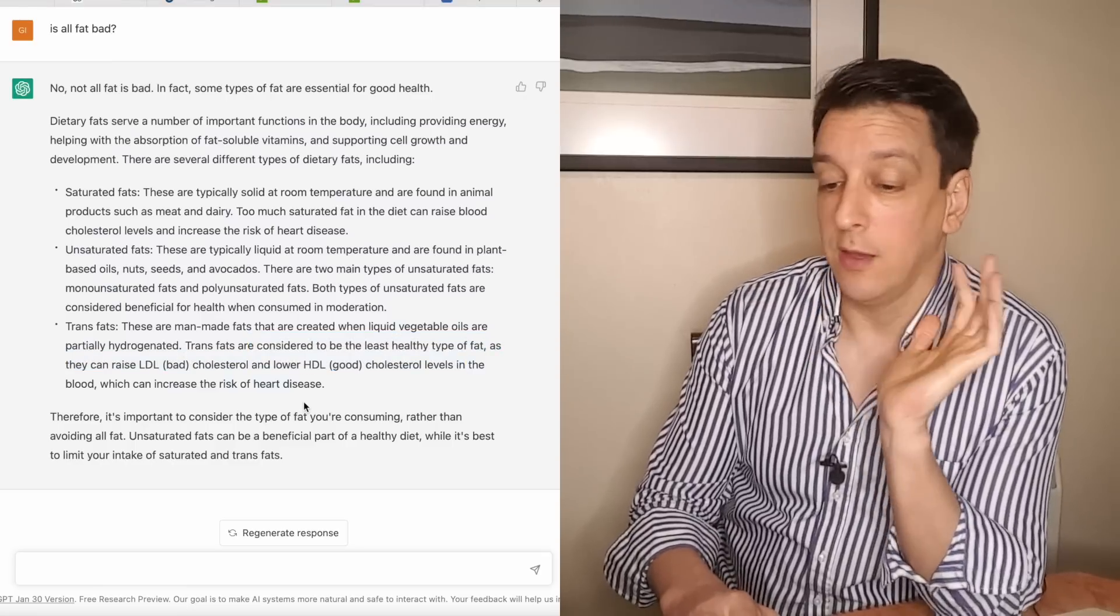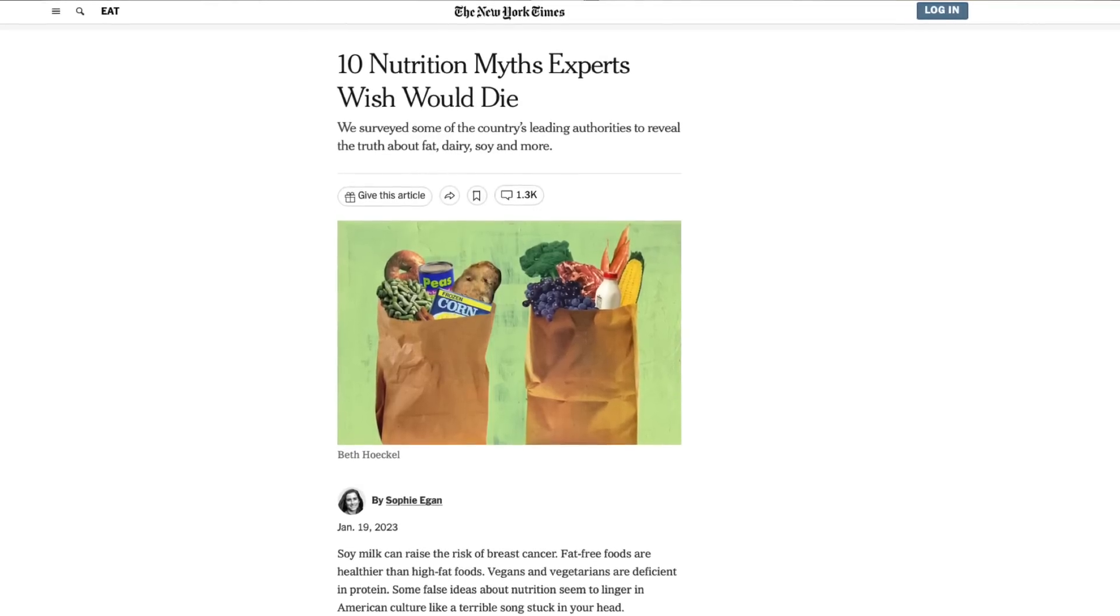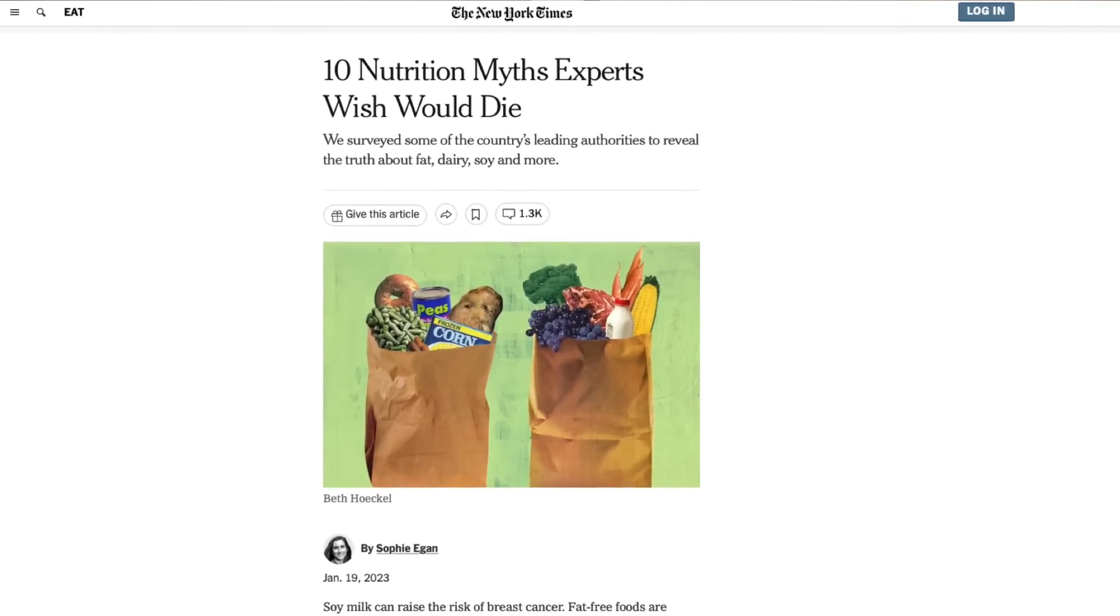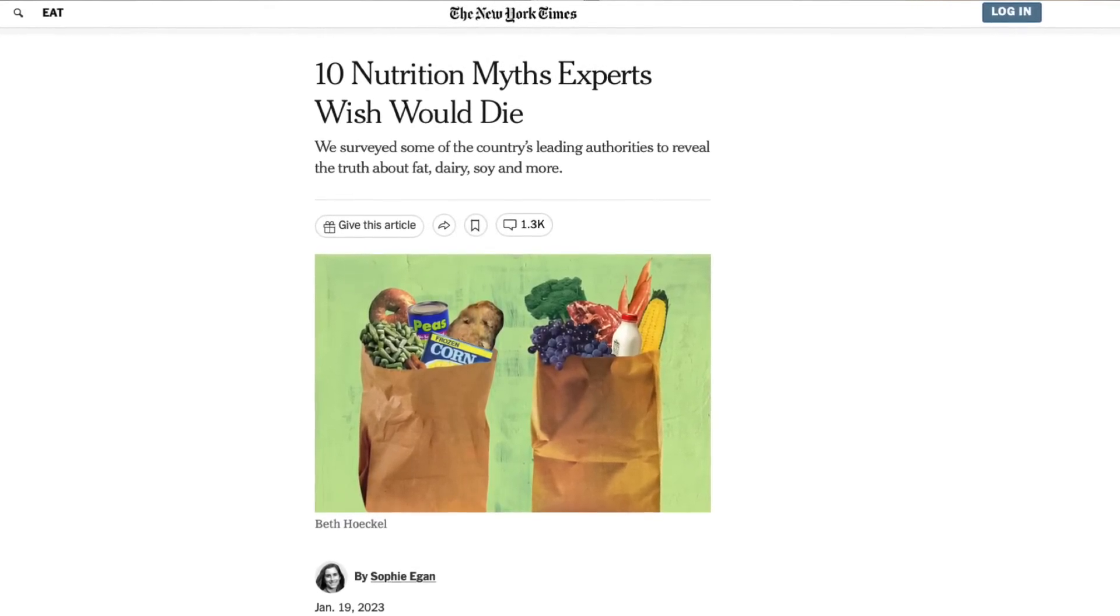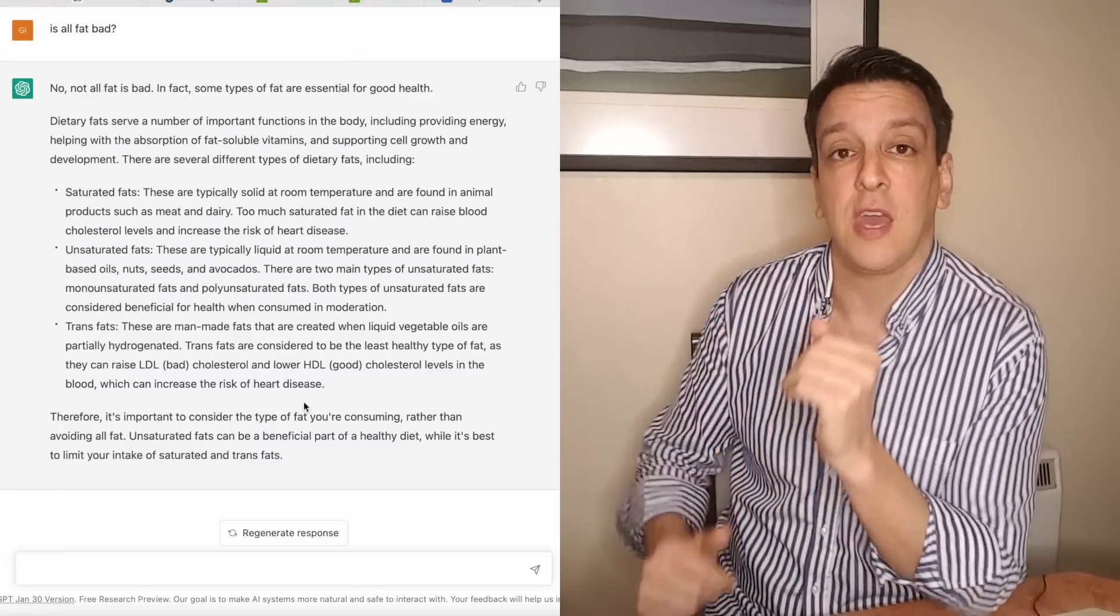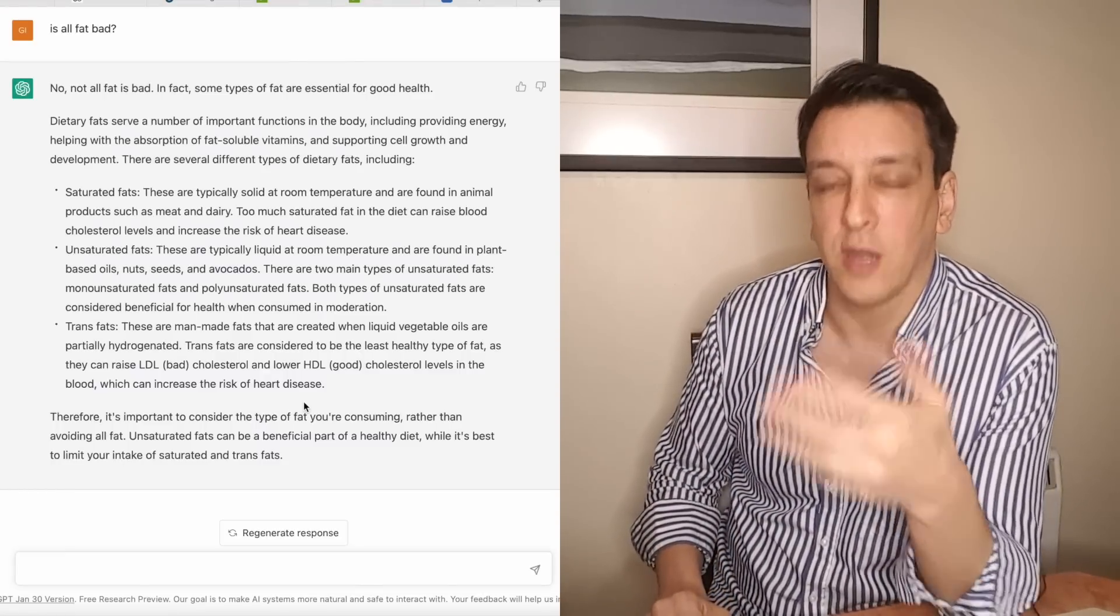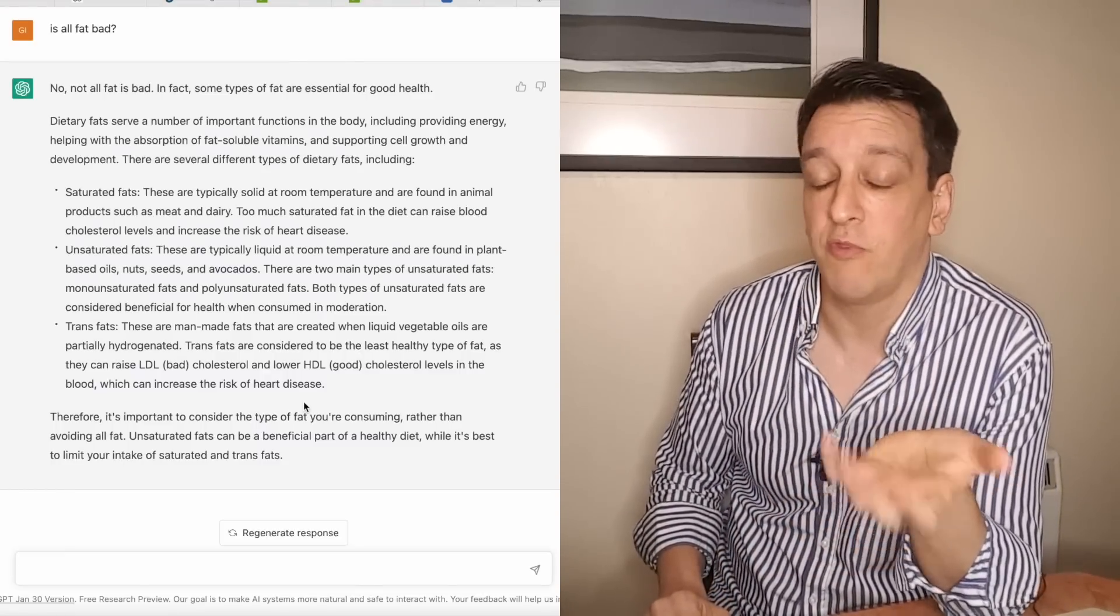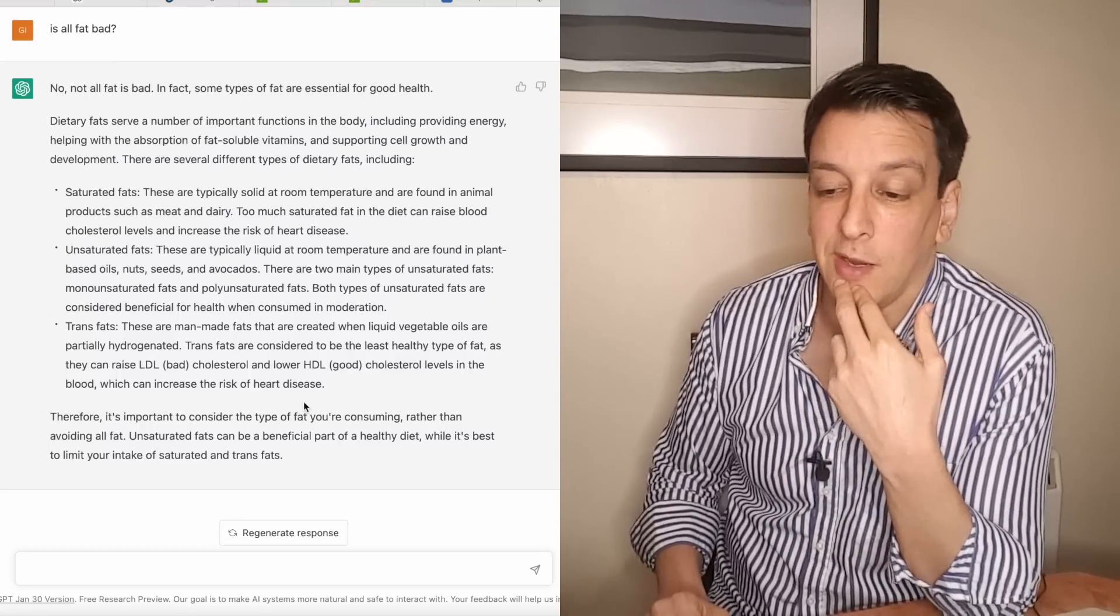Therefore it's important to consider the type of fat you're consuming rather than avoiding all fat. Unsaturated fats can be a beneficial part of a healthy diet while it's best to limit your intake of saturated and trans fats. Yeah this is right around what the professor of nutrition answered last week in that New York Times article. This is pretty similar. I mean you could put this on the New York Times and say that it was a professor of nutrition and people would be fooled. I'd give this also a 9 or a 10. Let's say a cool 9.